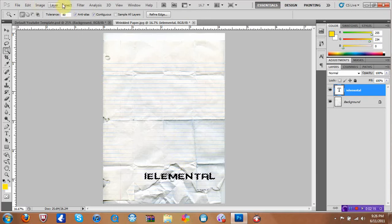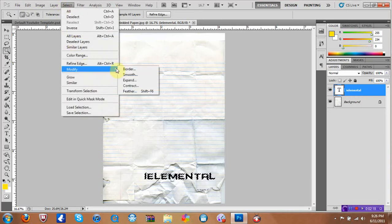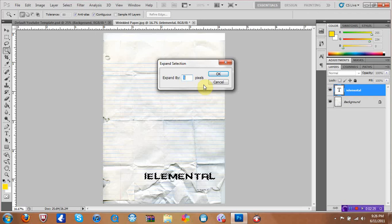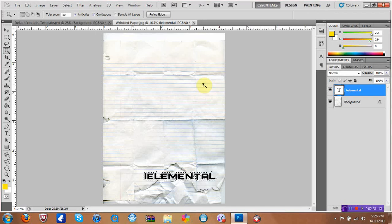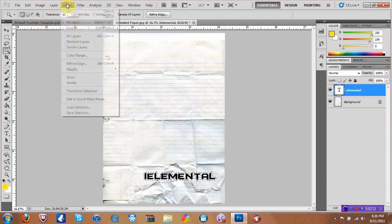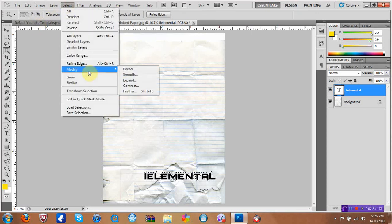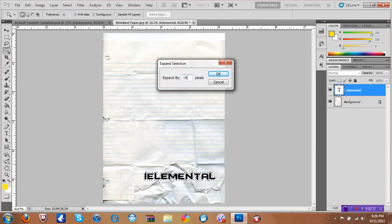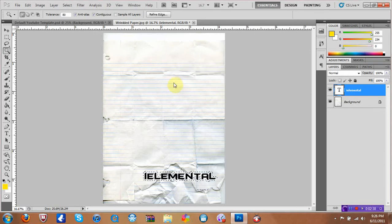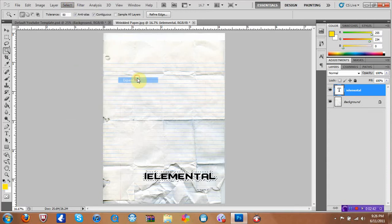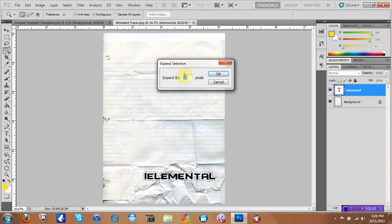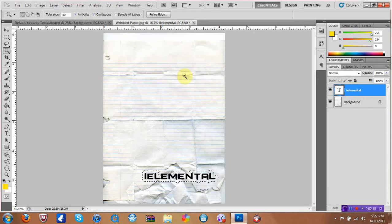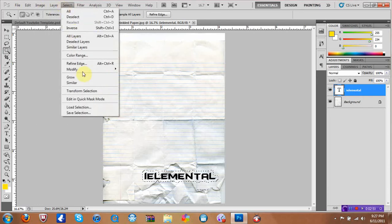After you do that you can let go of the shift and then you want to go over here to select, modify, expand. You can say expand by so many pixels. I like to go either twenty or thirty, it depends on what the name is. So right here it didn't make that good so I'm going to go thirty. Twenty plus ten equals thirty, it doesn't go back and expand by thirty, it just adds thirty to it.